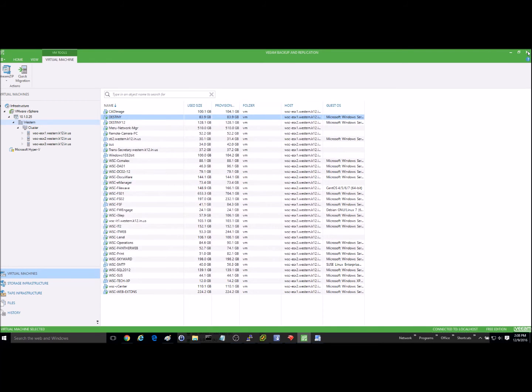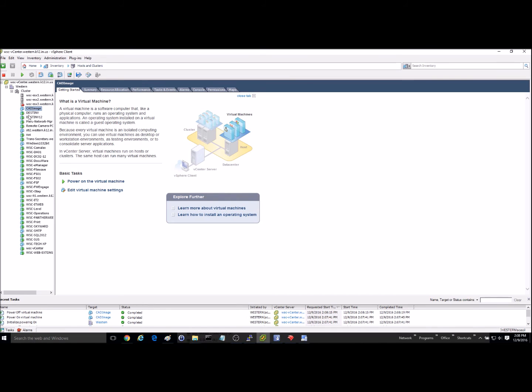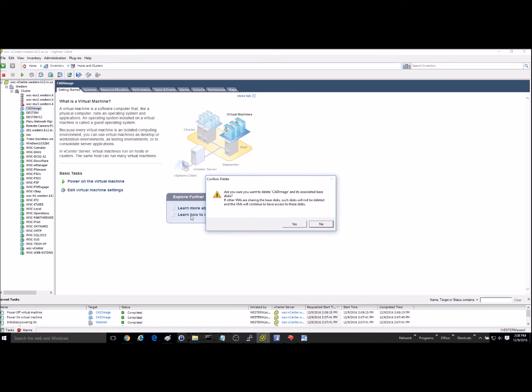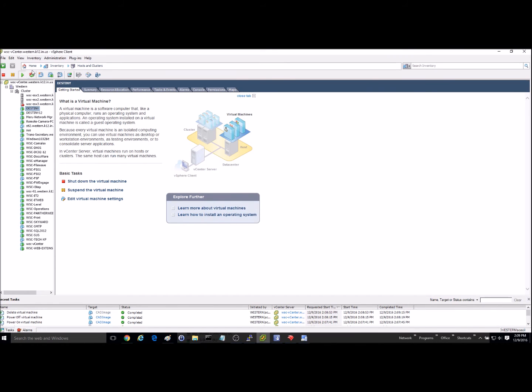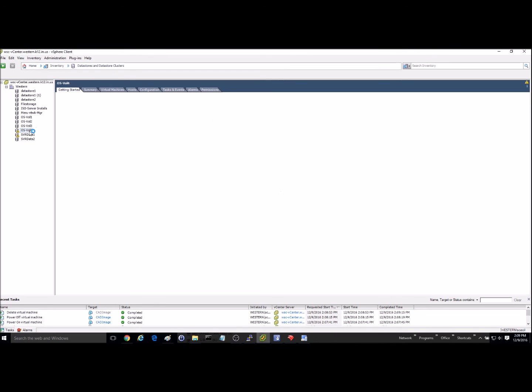So now let's go ahead and talk about a restore. This is a server right here, this one called CAD Image, that I backed up previously just like I did the last one. But because my last one is a production one, I'm not going to delete that, but I will delete this one. So I'm just going to go in here and do a delete from disk. And just to make sure, we'll even go into the data store.